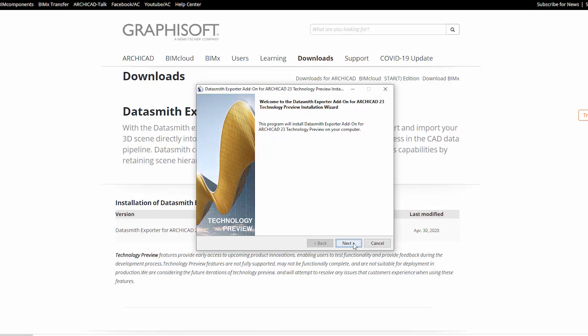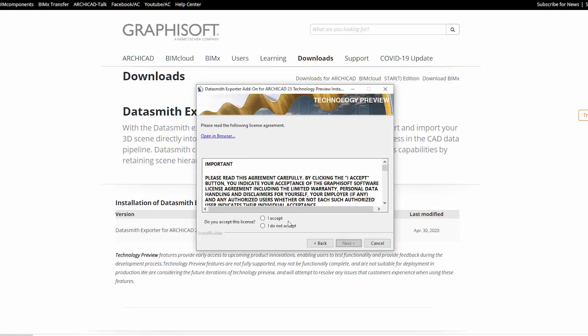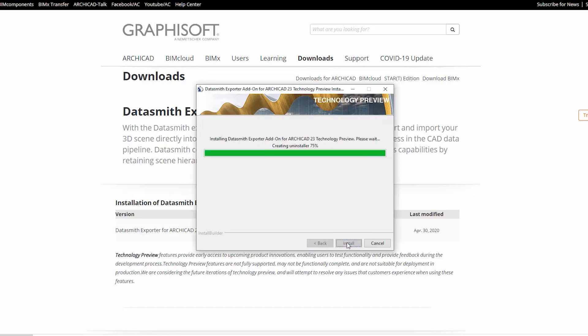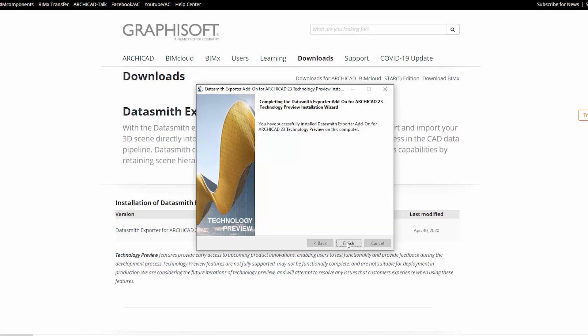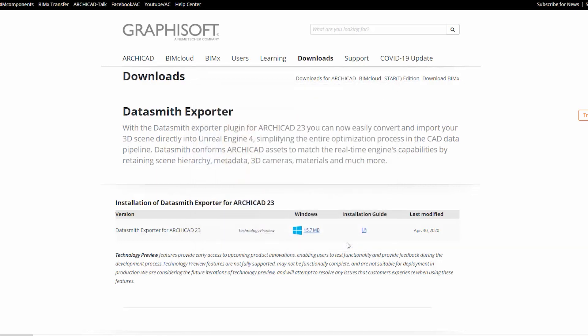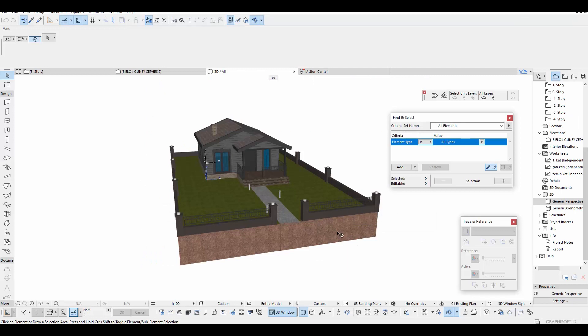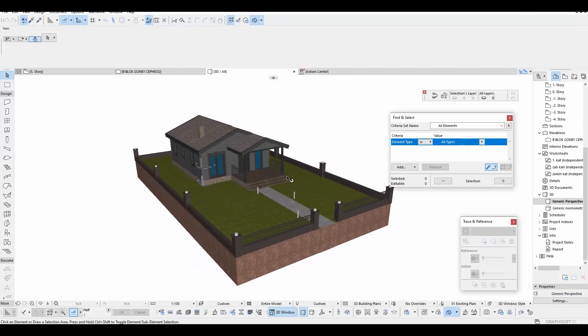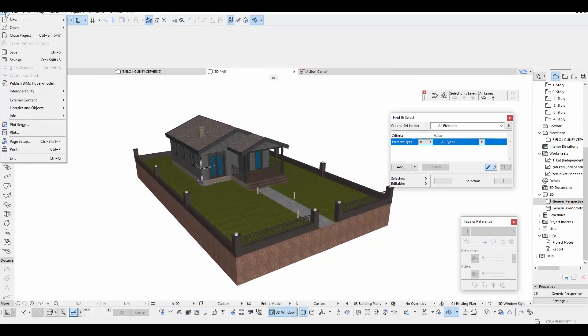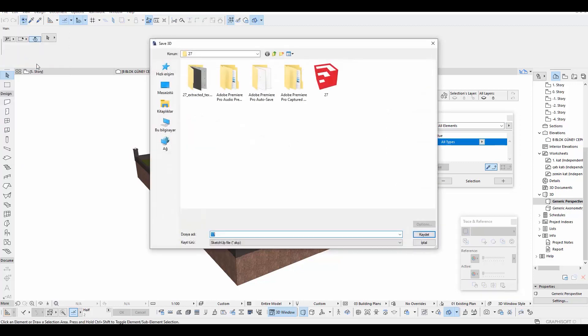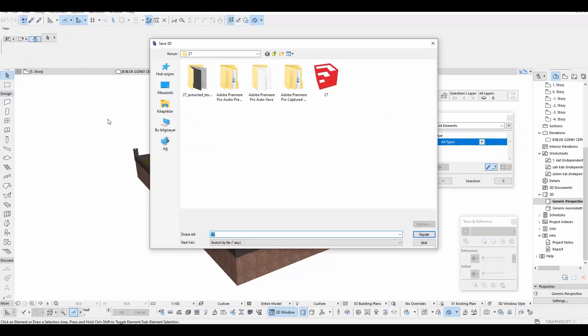To summarize what DataSmith is, DataSmith is a bridge that extends from BIM software to Unreal Engine 4. It was impossible to project directly from ArchiCAD to Unreal Engine 4 if you tried it before. First, you had to import it into a program like 3ds Max and then you had to unwrap the map and move it to the zero point and export it one by one.